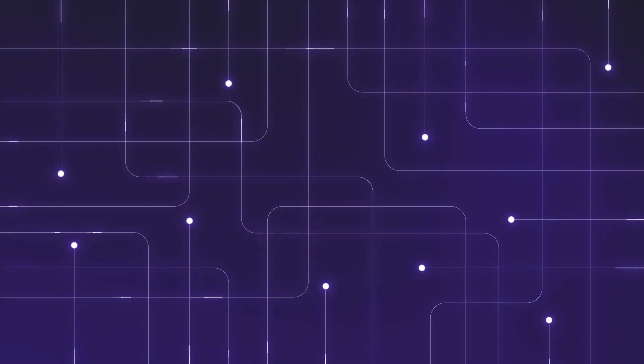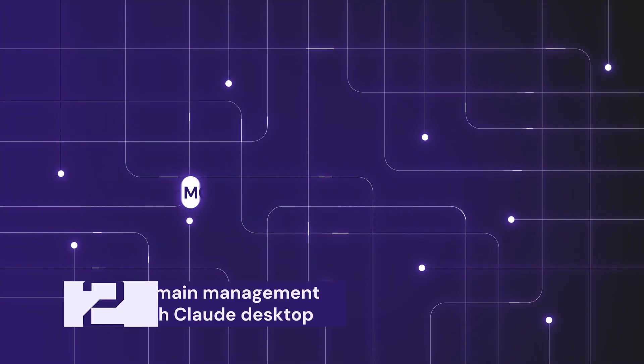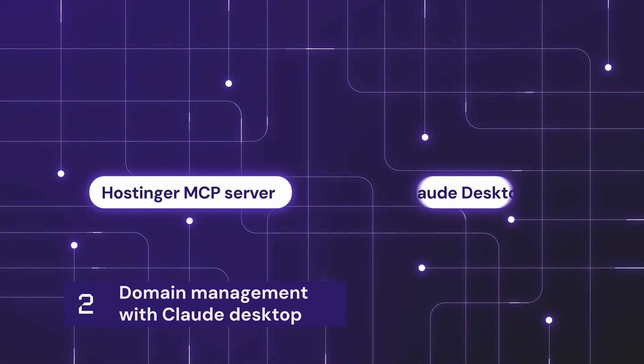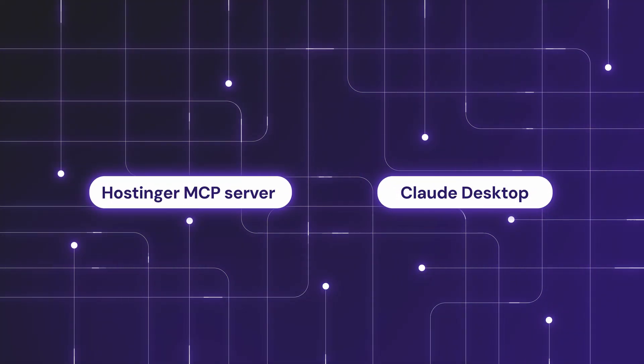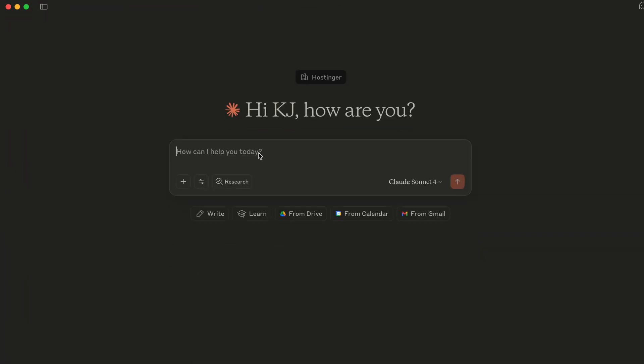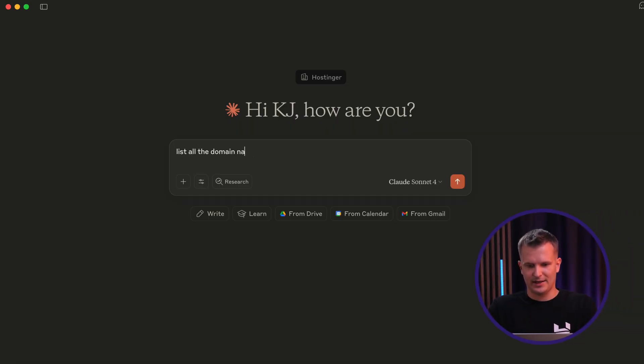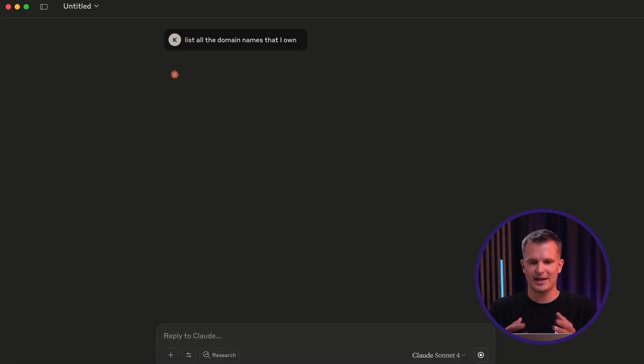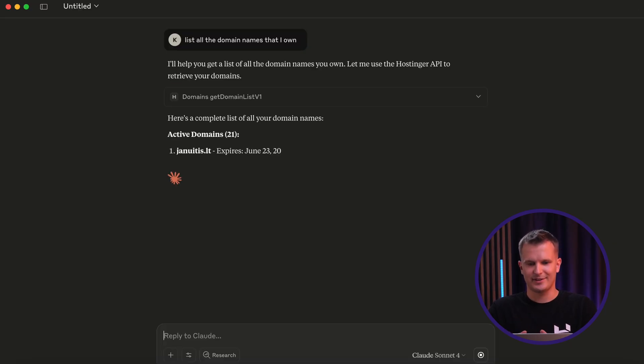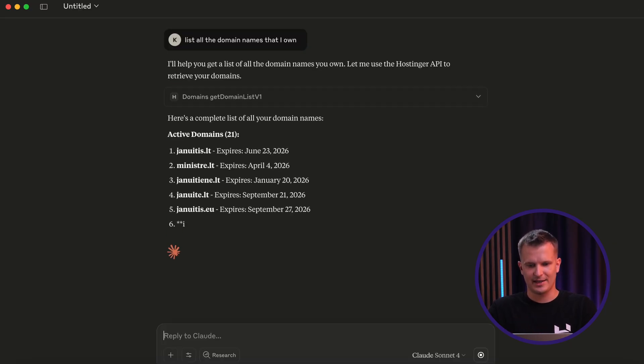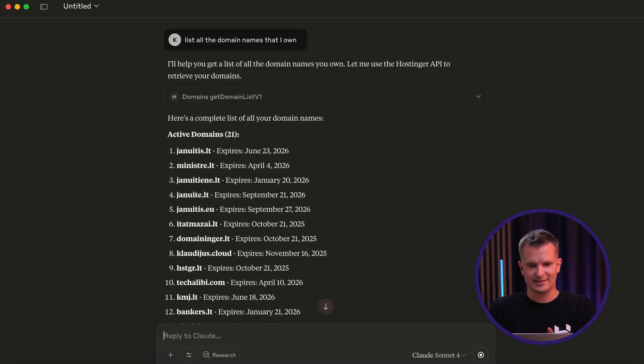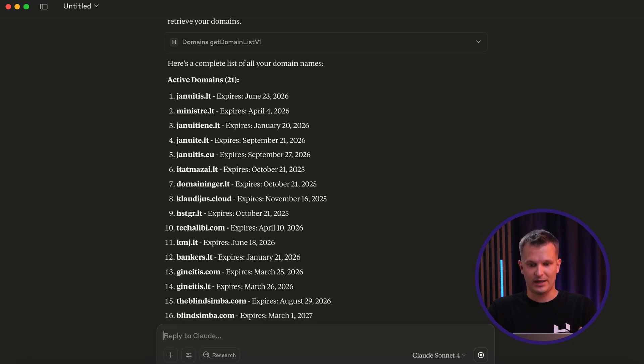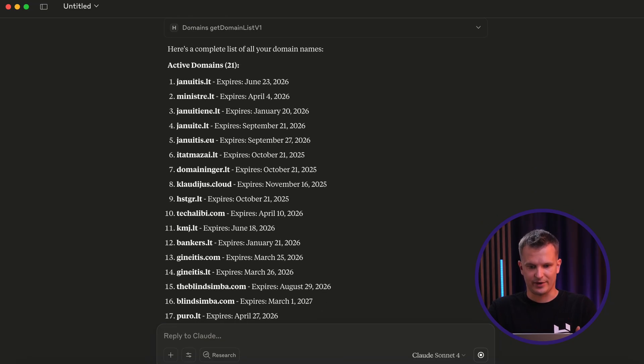Now, let me show you what happens when domain management becomes conversation. So now we have connected our Hostinger MCP server to Claude Desktop. And let's begin with listing the domain names that I own. List all the domain names that I own. So now what happens? Claude Desktop connects to our MCP server and gathers the data about my domains and when they're expiring, for example.